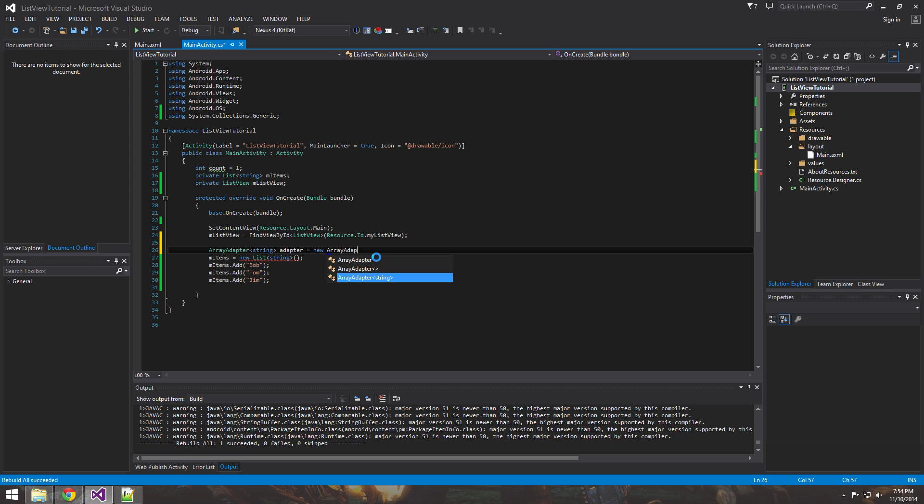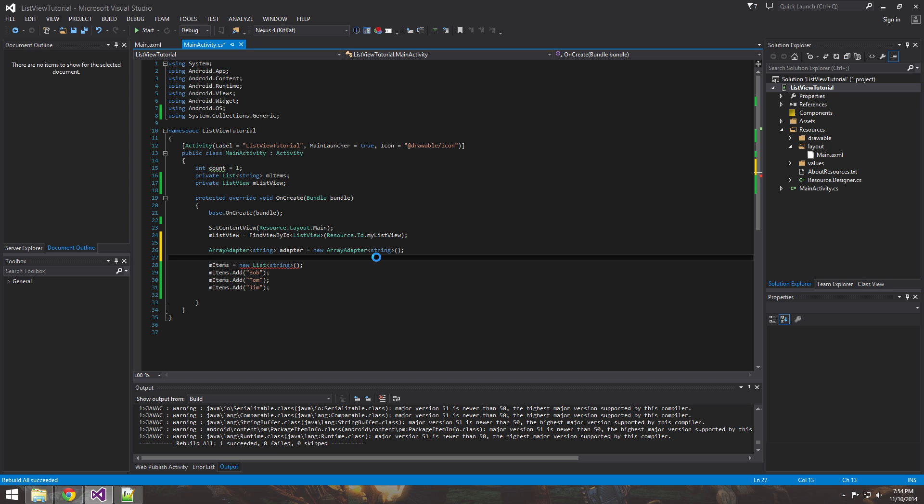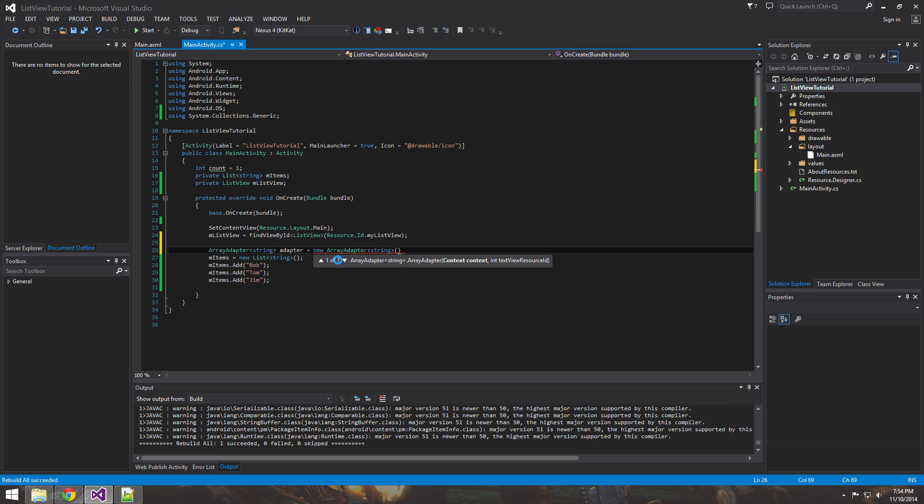So what you want to do is ArrayAdapter of strings for the generic. And we'll just name it adapter. Instantiate it. Okay. So we have an adapter. And in the constructor, you'll see that there's a few different - there's seven constructors.